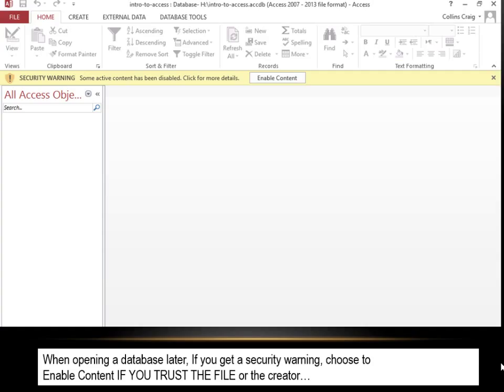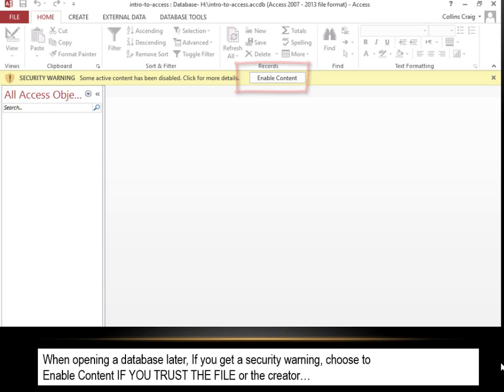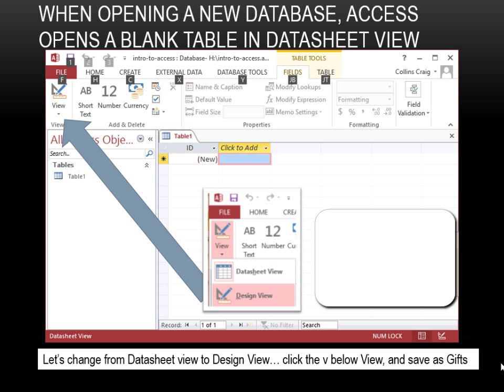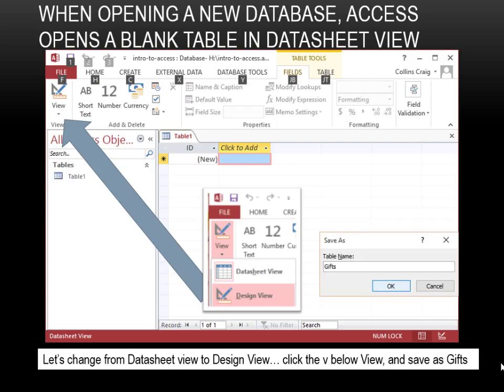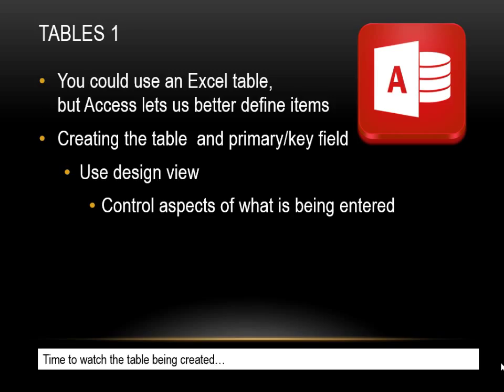When opening a database later, if you get a security warning, choose to enable content if you trust the file or the creator. When opening a new database, Access opens a blank table in datasheet view. Let's change from datasheet view to design view and save as Gifts. You could use an Excel table, but Access lets us better define items.